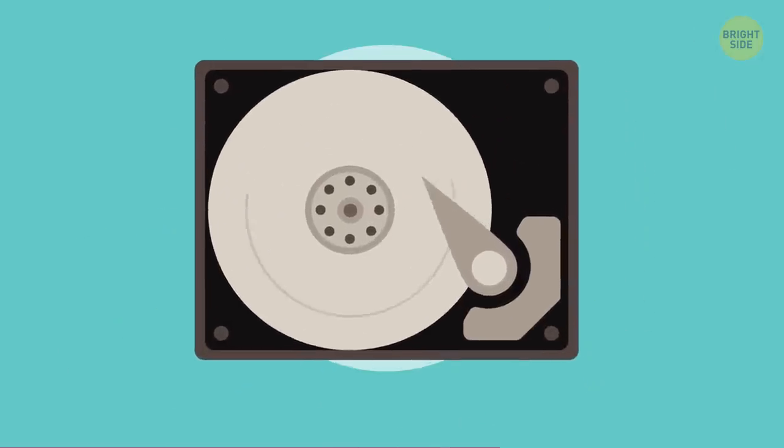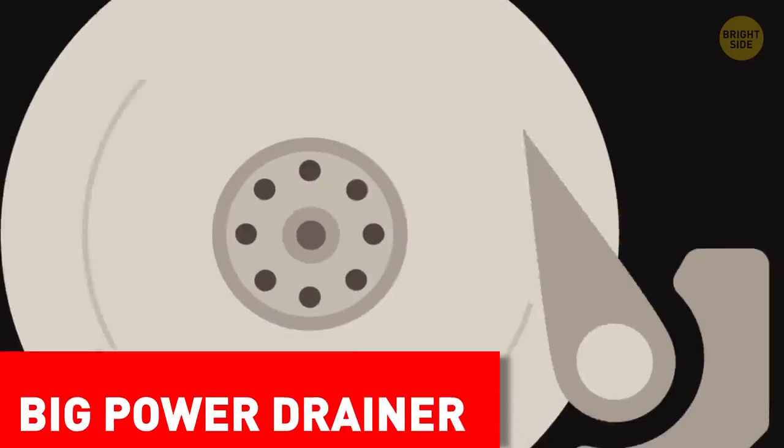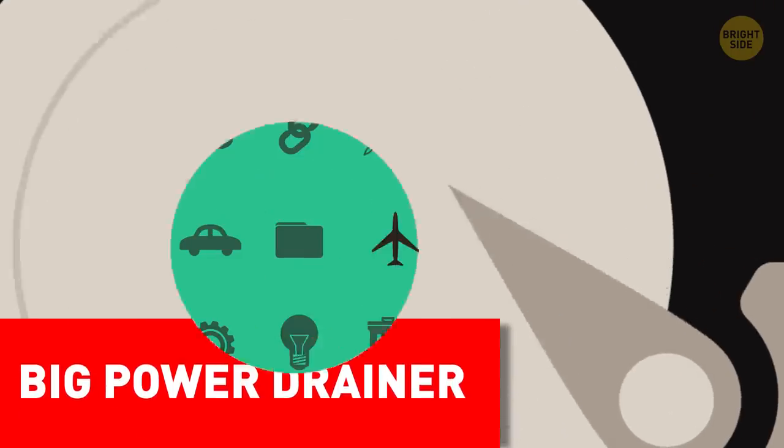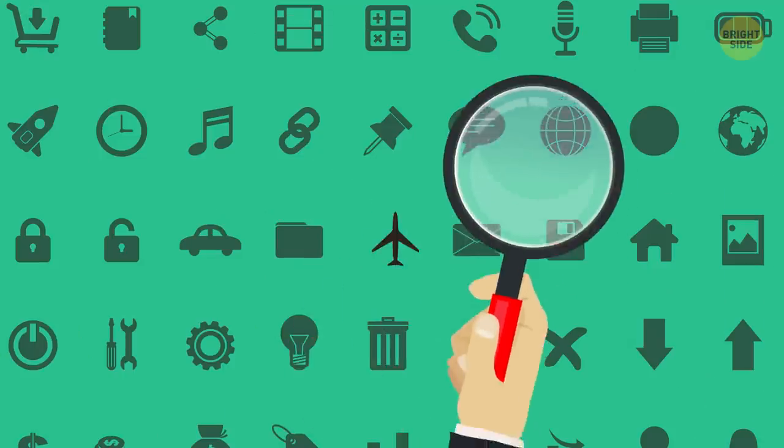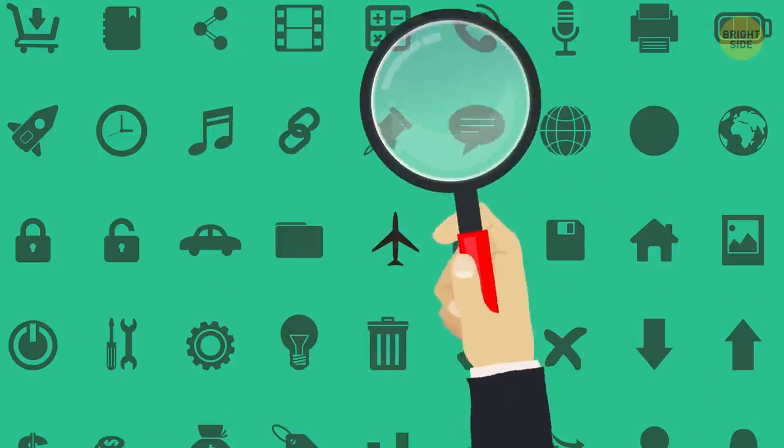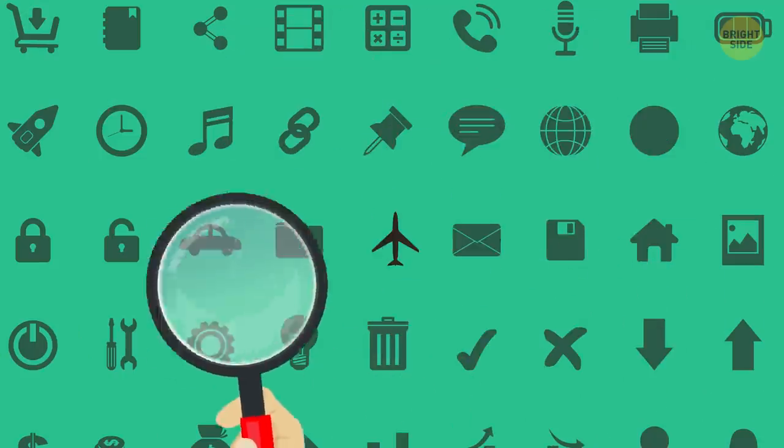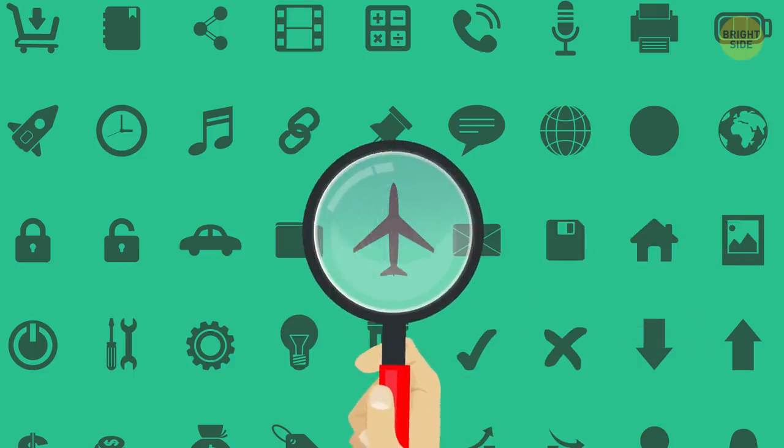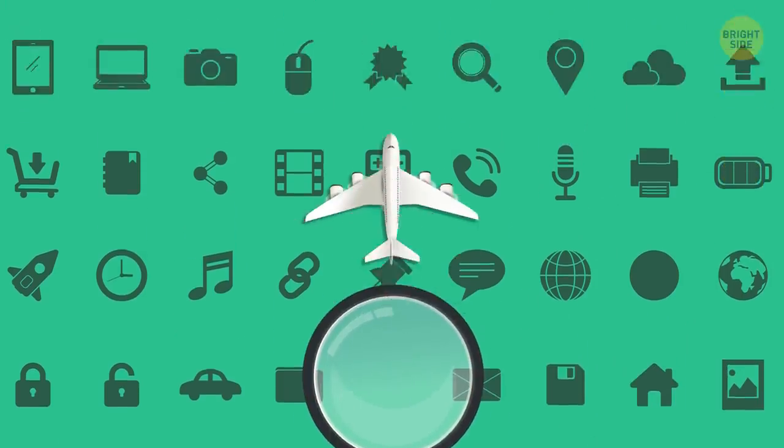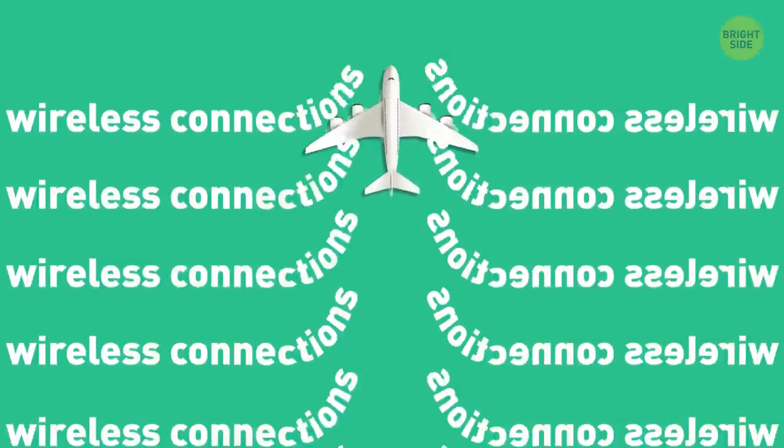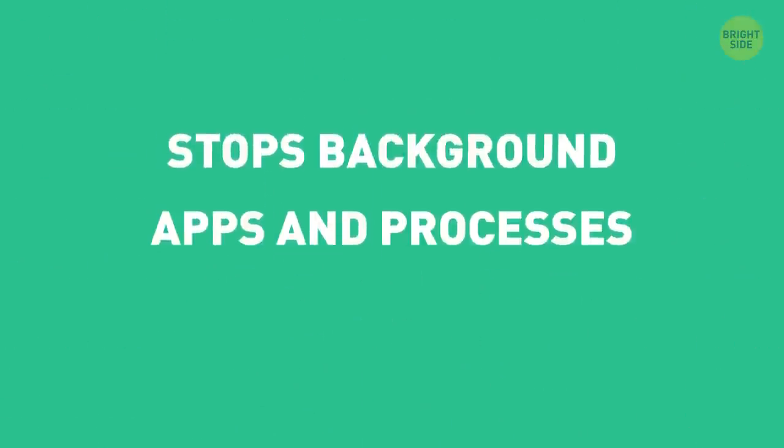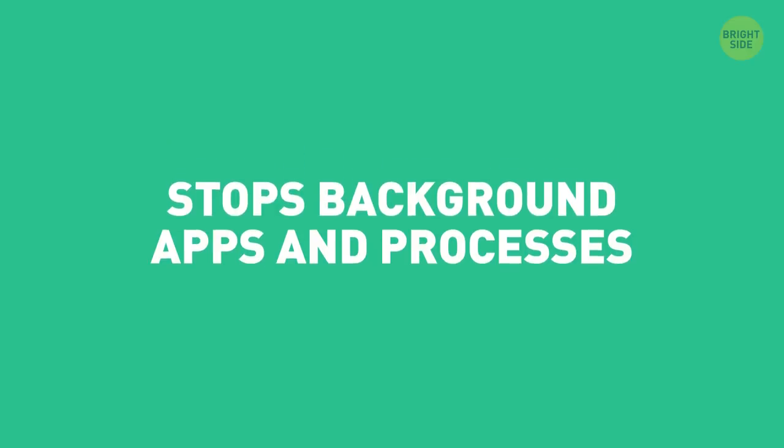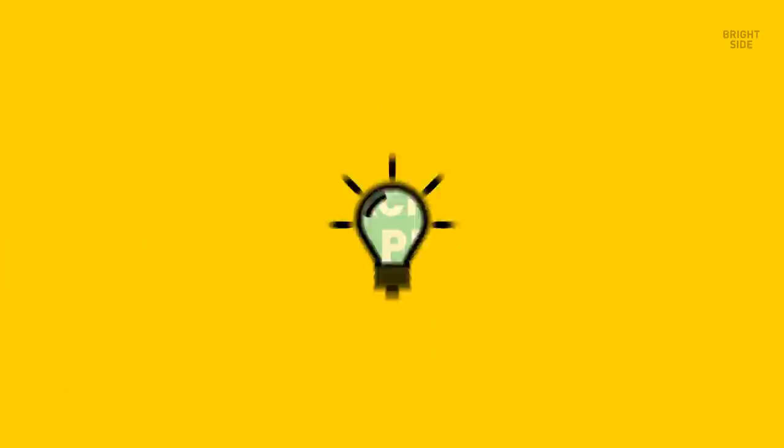To help yourself focus on just one thing, get rid of the temptations by enabling airplane mode. It cuts off wireless connections as well as stops background apps and processes.